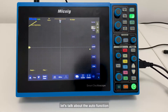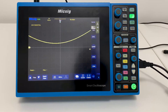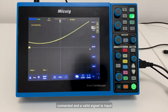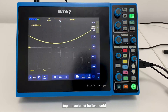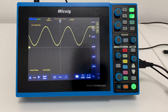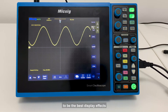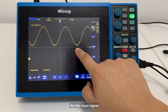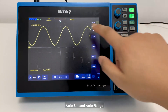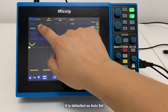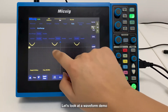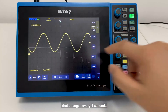Let's talk about the Auto function. Once the oscilloscope is properly connected and a valid signal is input, tapping the Auto Set button quickly configures the oscilloscope to the best display effects for the input signal. Auto is divided into Auto Set and Auto Range, and it defaults to Auto Set. Here is a waveform demo that changes every 2 seconds.